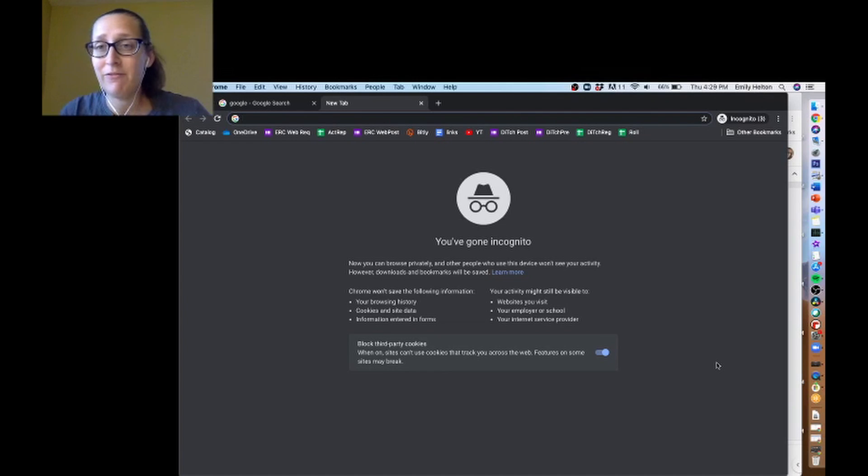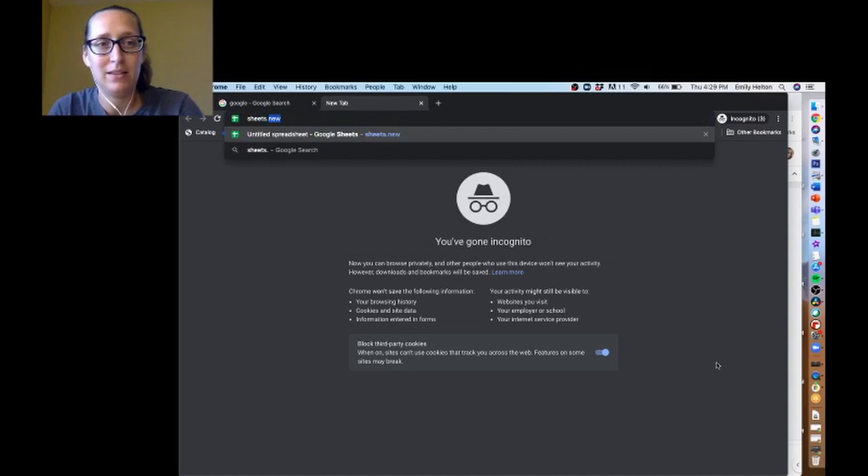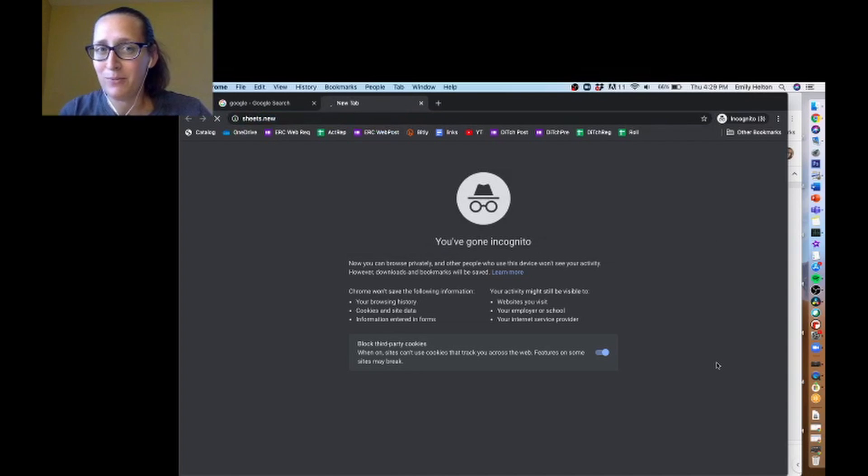Fun fact about the Chrome browser: if you type in Sheets.new, it makes a new spreadsheet for you, which is nice.